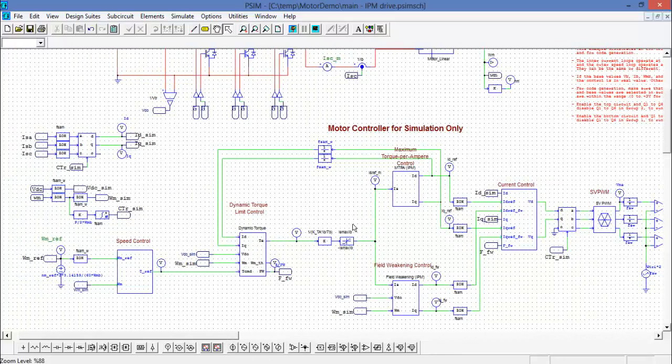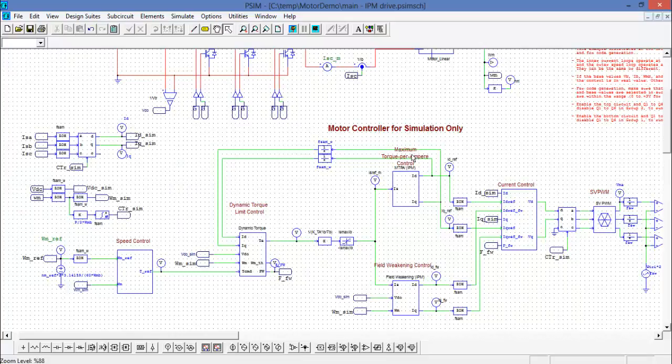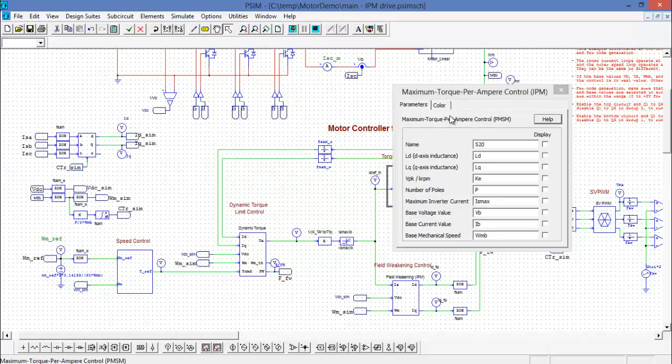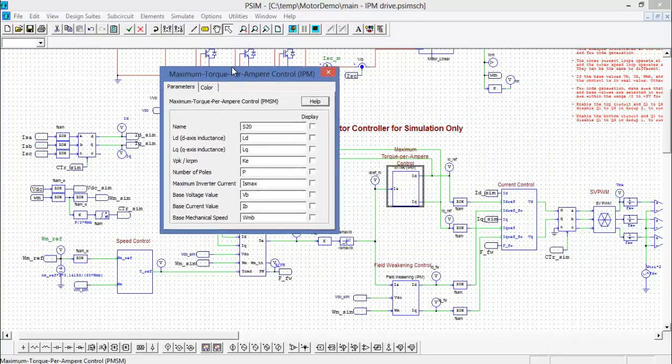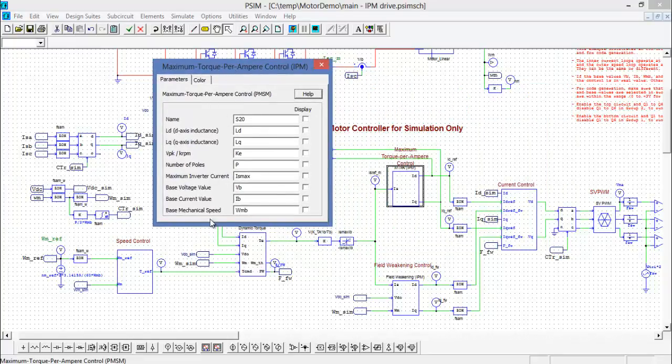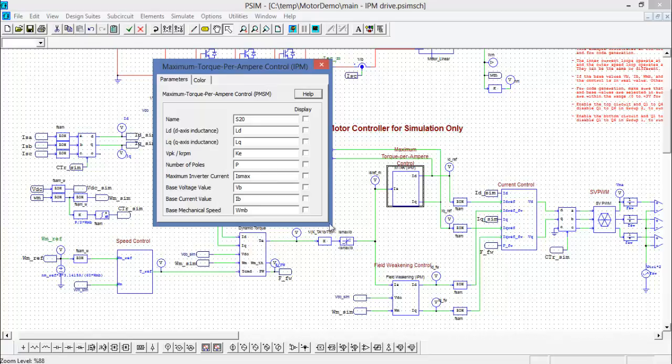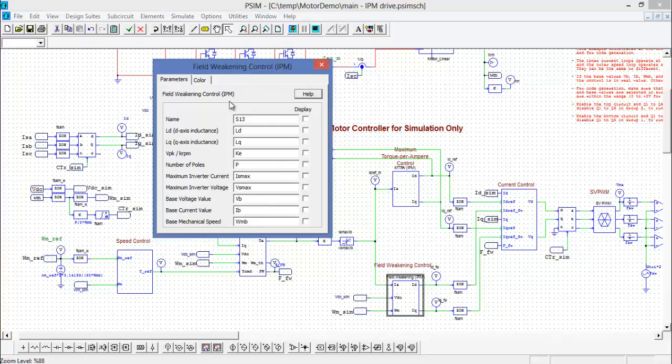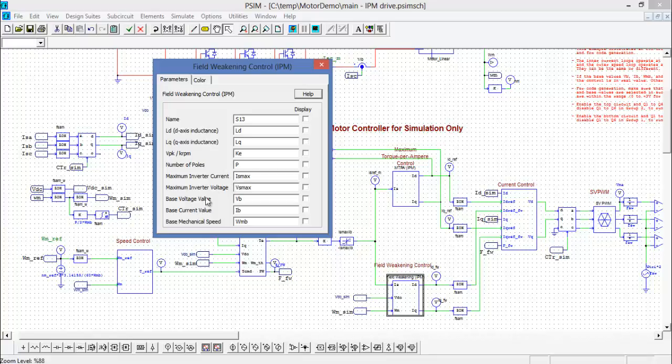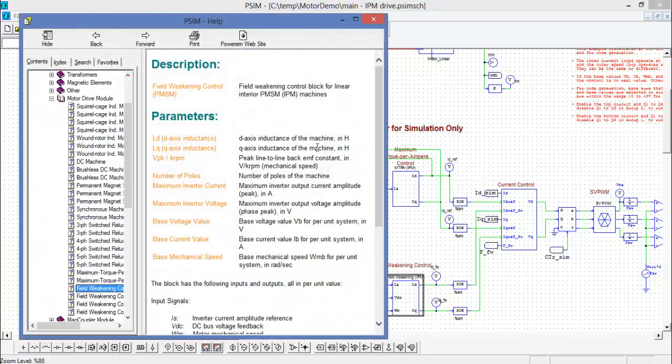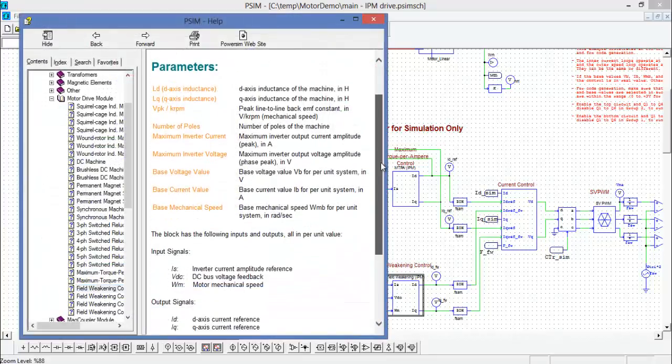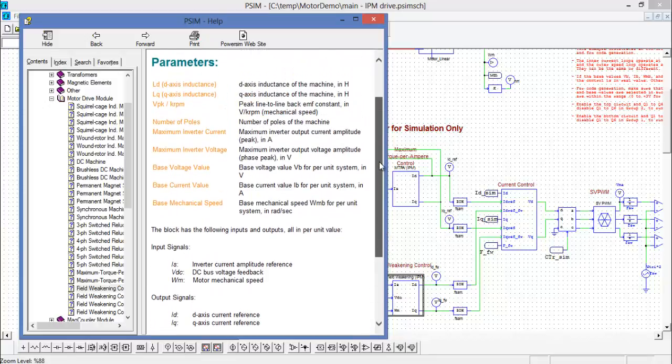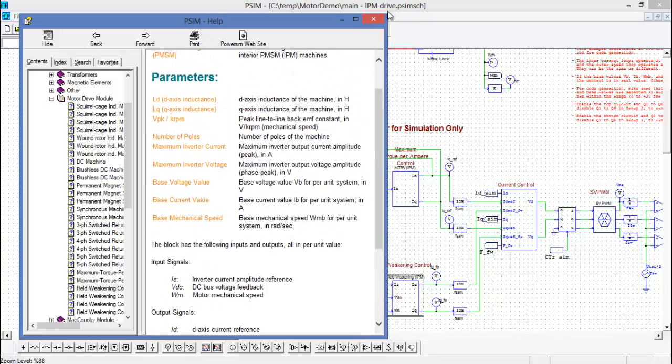So we can see we've implemented max torque per ampere control and there's field weakening control. These algorithms are built-in control blocks with PSIM. So here's the field weakening control. Again we can see that it's using and pulling parameters from the parameter file. And if you have questions or are curious about what each one of these is, just click on help and then as per normal the description will pop up.